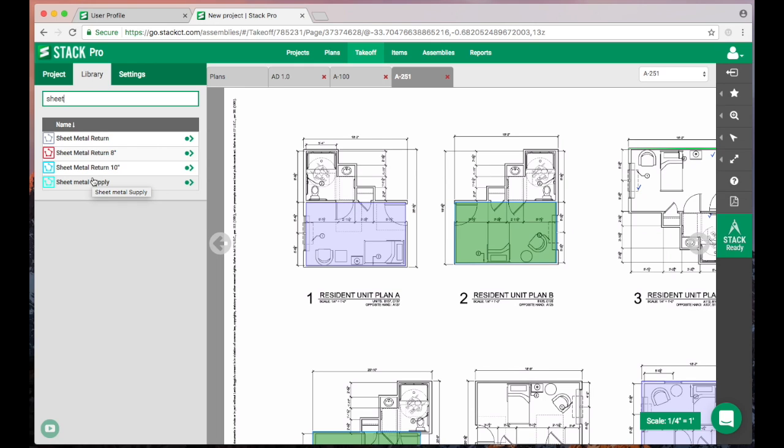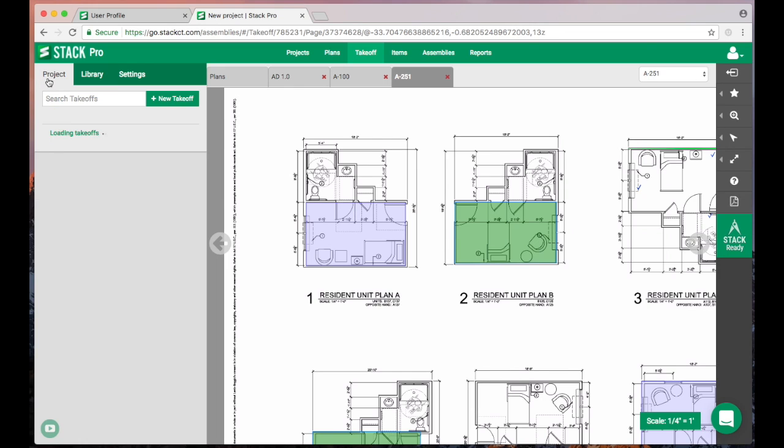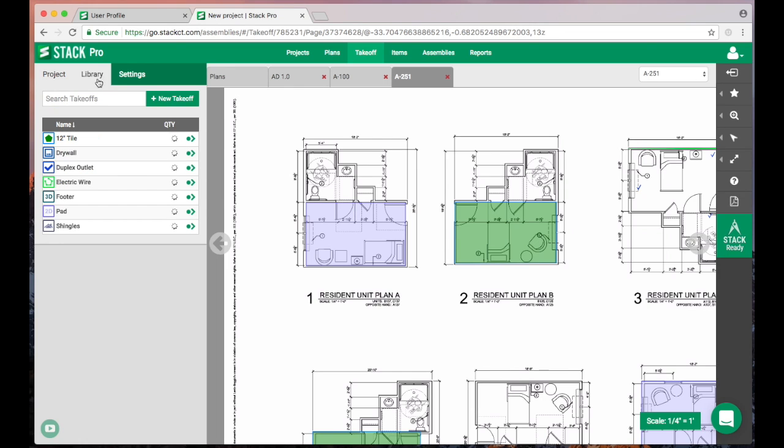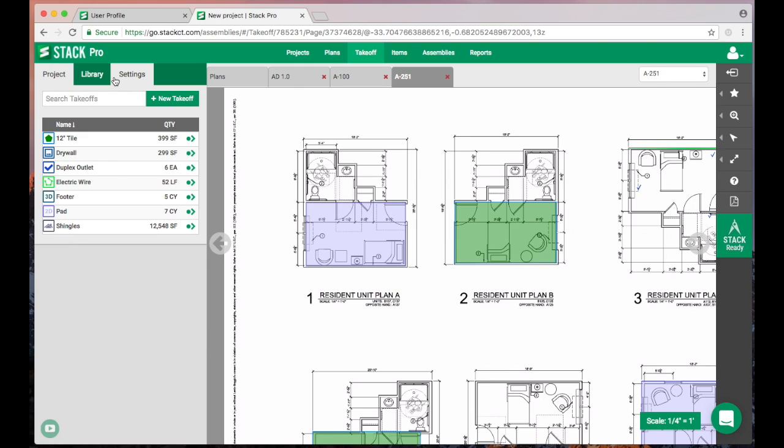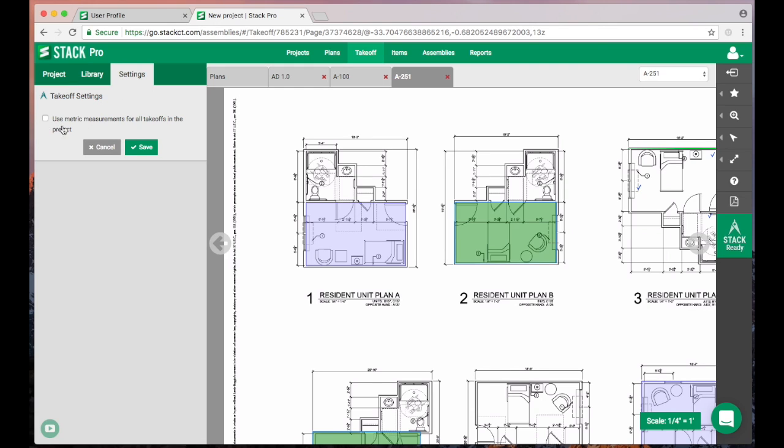The takeoff library is a great way to save time. Also, the settings up here—this is to switch over to metric. Right now we've worked on an imperial plan, but we can easily toggle back and forth between metric, and you actually don't even have to do it at the start of the project. You can do it at any point in the project.